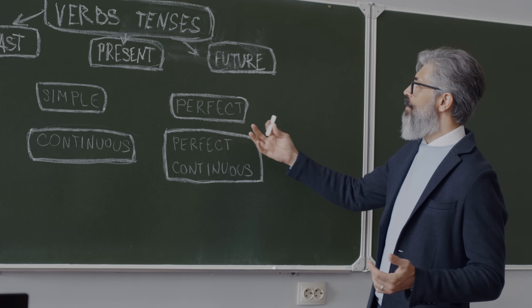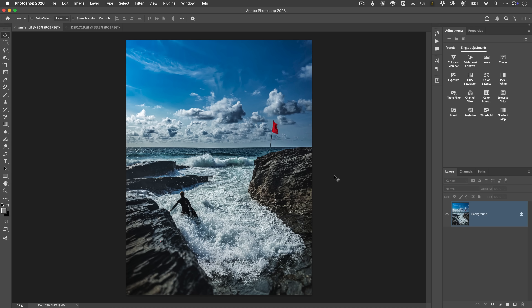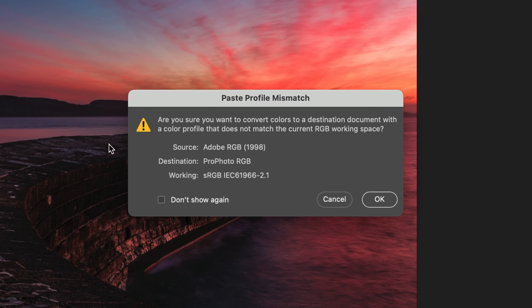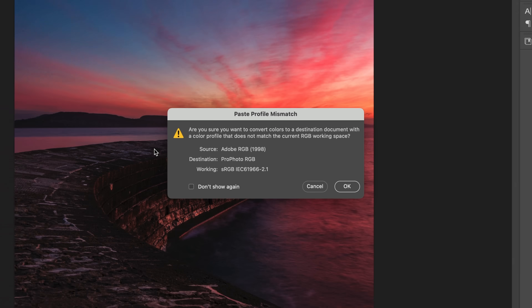Should you worry about this? Well, that depends. Most of the time you don't really need to be overly concerned — it's normal if you work with lots of different files. Where it really matters, though, is when you start combining images into a single composite. You generally want them using a consistent profile for predictable colour when you paste, convert, or export.